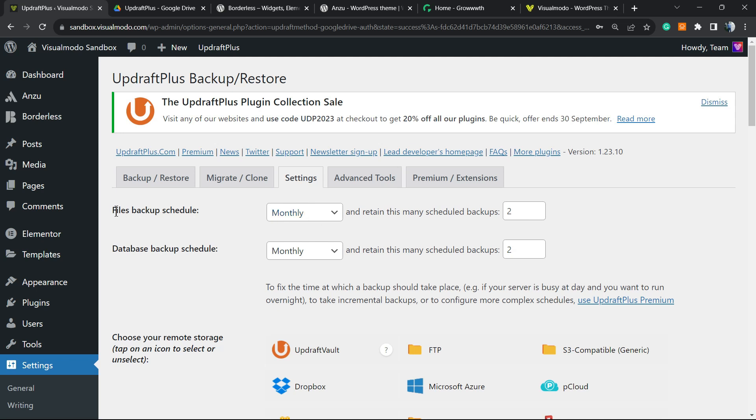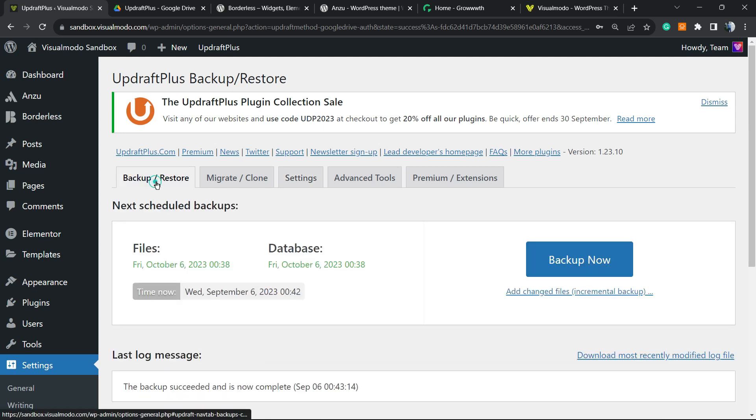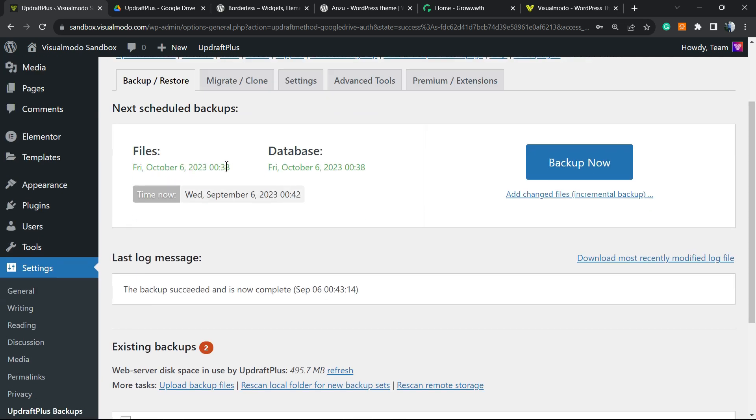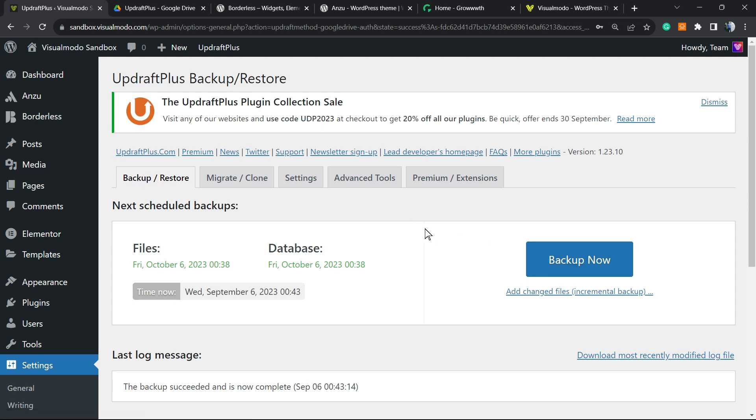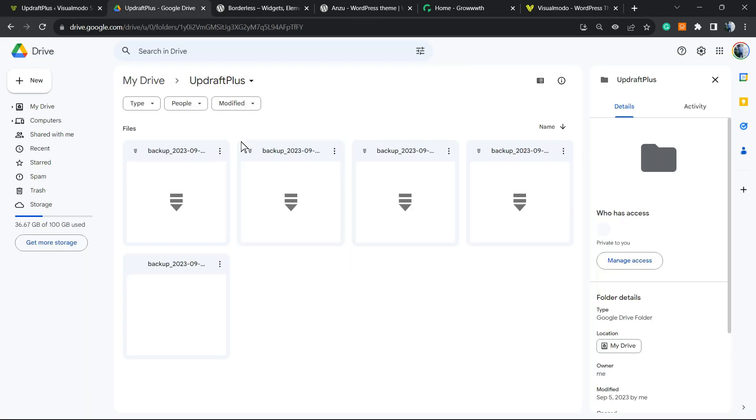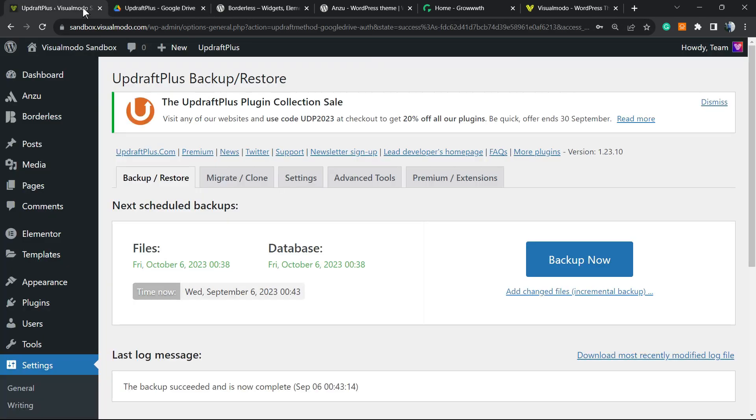And if you want to test, you can create a backup manually right here. Just go to Backup and click on Backup Now. And if you go to your Google Drive, you're gonna be able to see this file, UpdraftPlus, and here are your backups already saved on Google. Really simple, easy, effective, and works great.